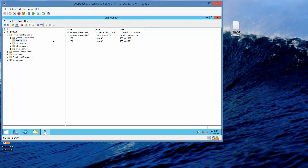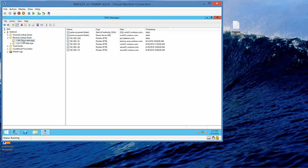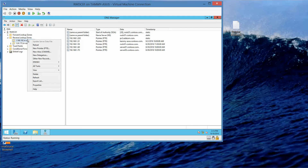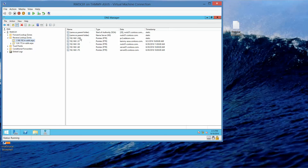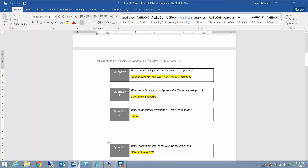Now we're going to minimize the forward lookup zones and click on reverse lookup zones. Click on the 168.192 node. Notice that 192.168.202 is here but not 192.168.1.201. If 202 isn't showing, press F5 to refresh, or right-click and choose Refresh. That brings us to question four: what records are kept in the reverse lookup zones? The answer is SOA, NS, and PTR.